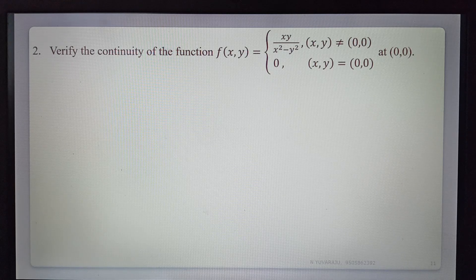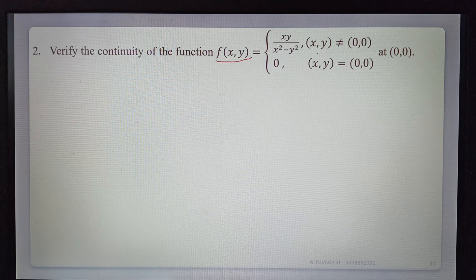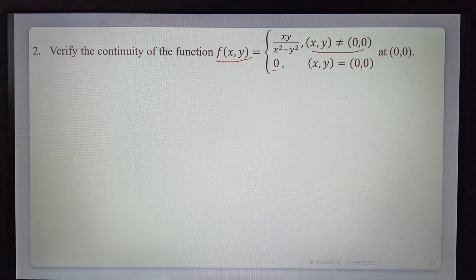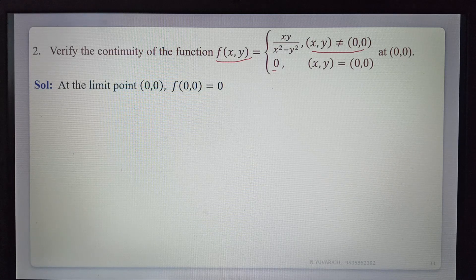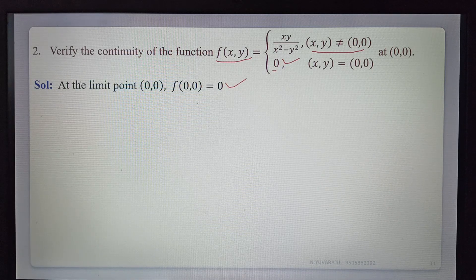Problem 2: Verify the continuity of the function f(x,y) = xy/(x² - y²) when (x,y) ≠ (0,0), and f(0,0) = 0 at the point (0,0). The function value at the limit point is f(0,0) = 0. Now we find the limit.